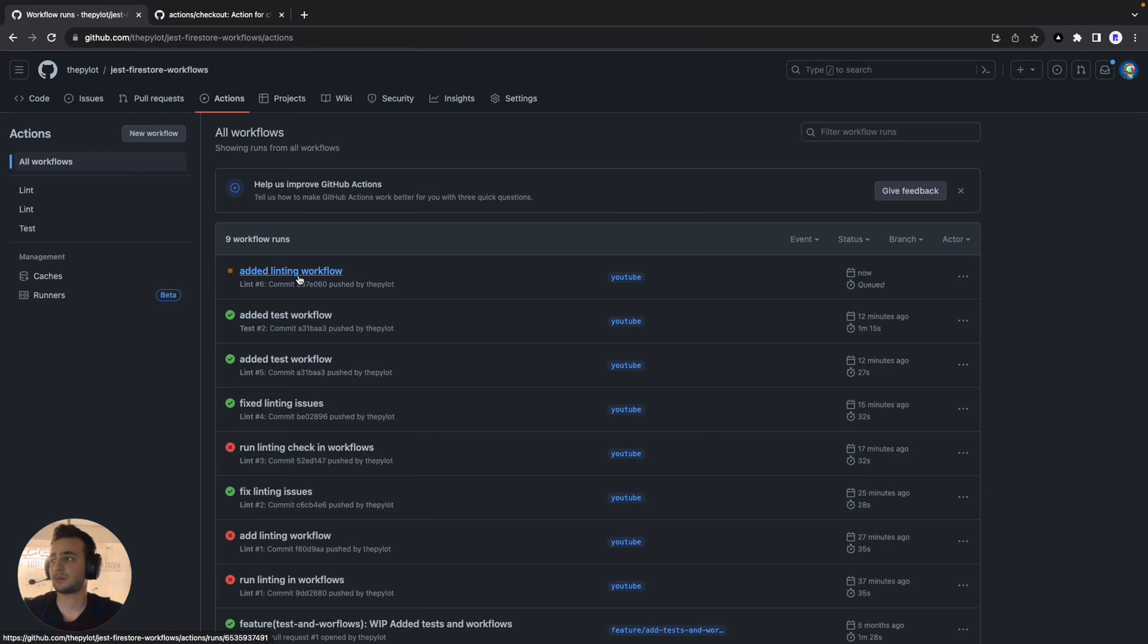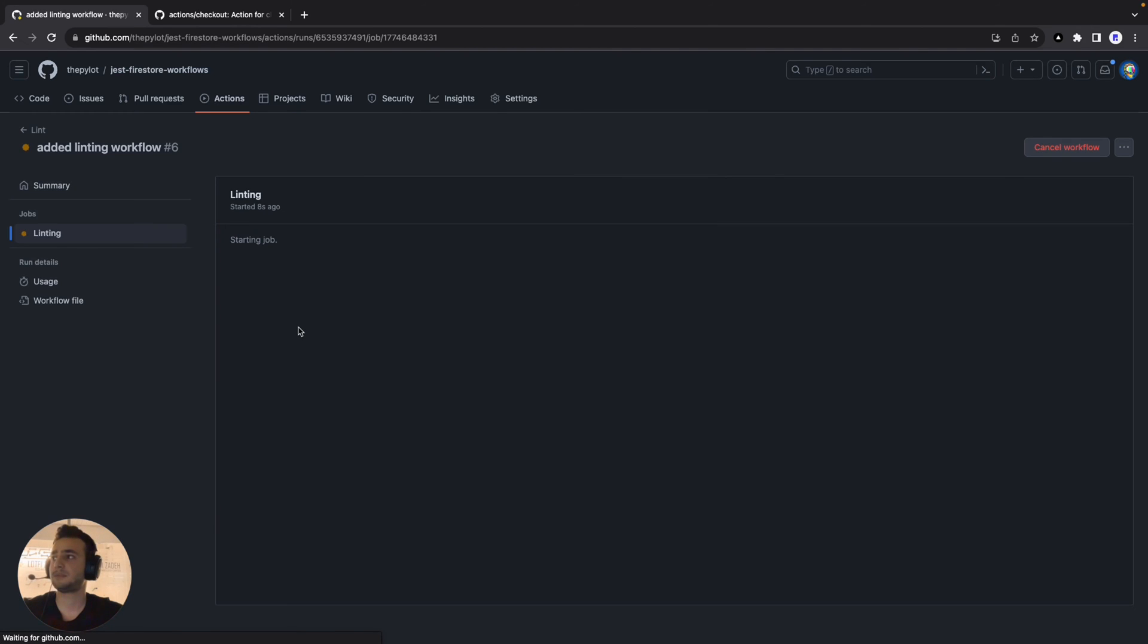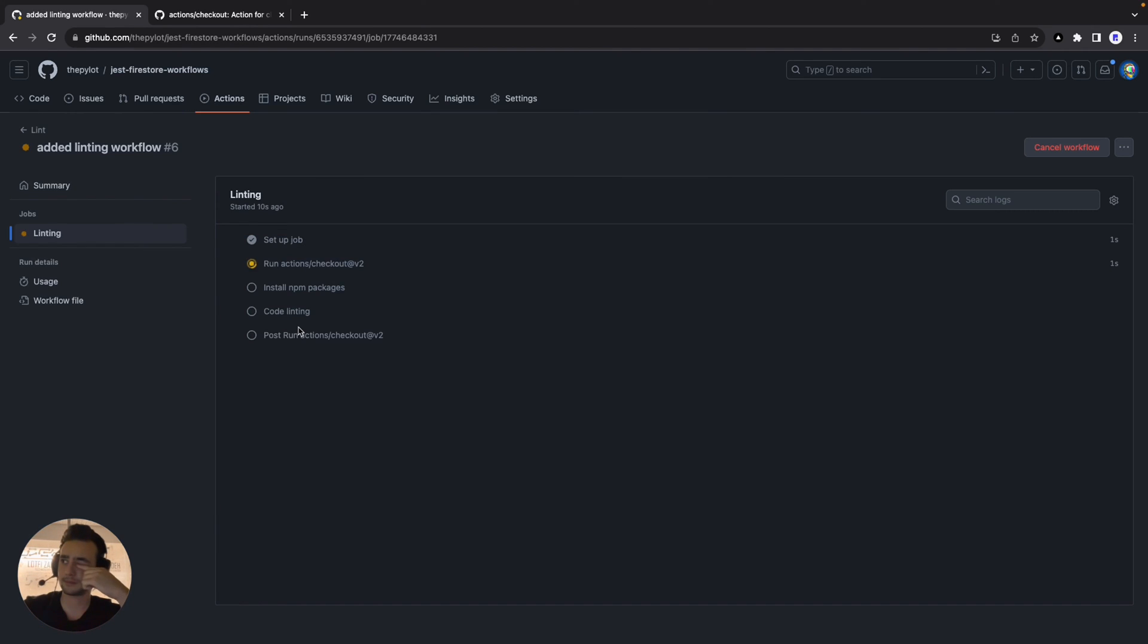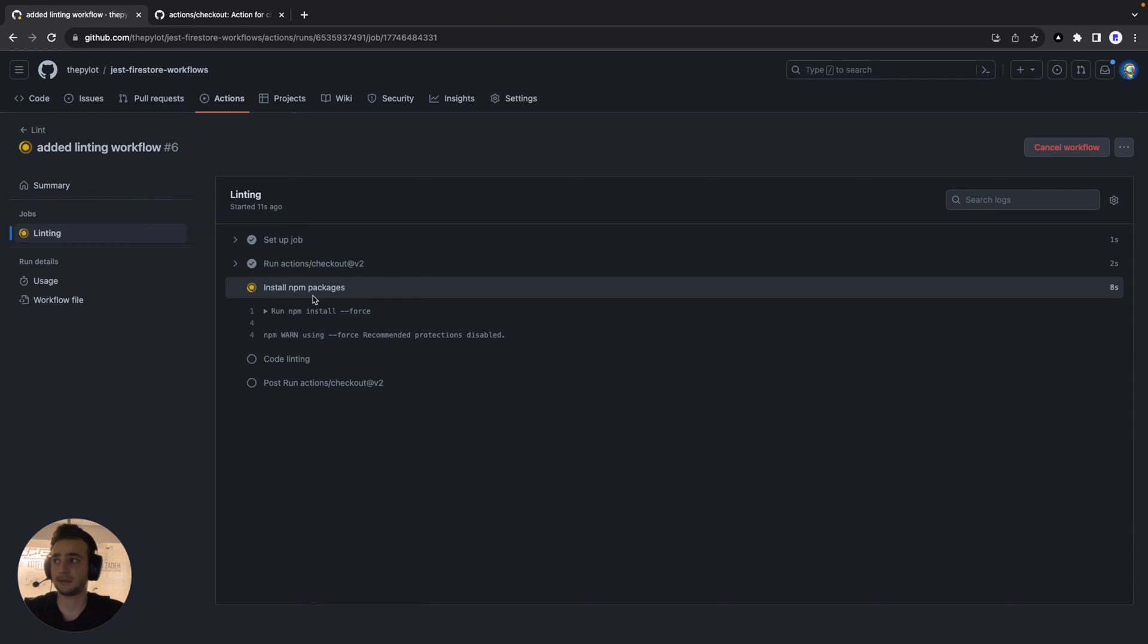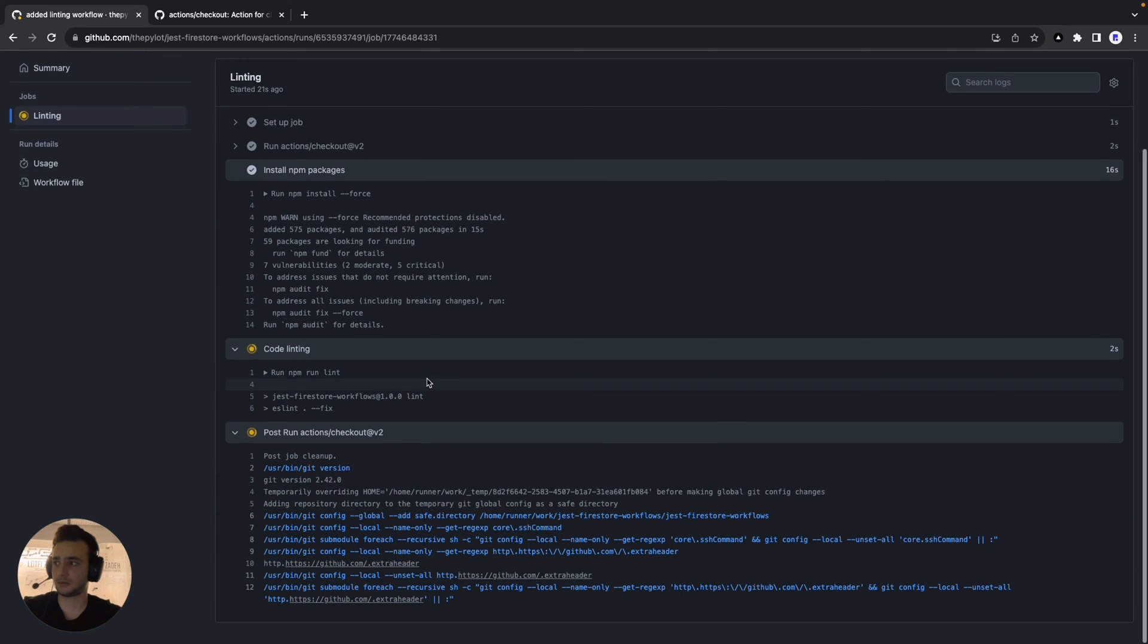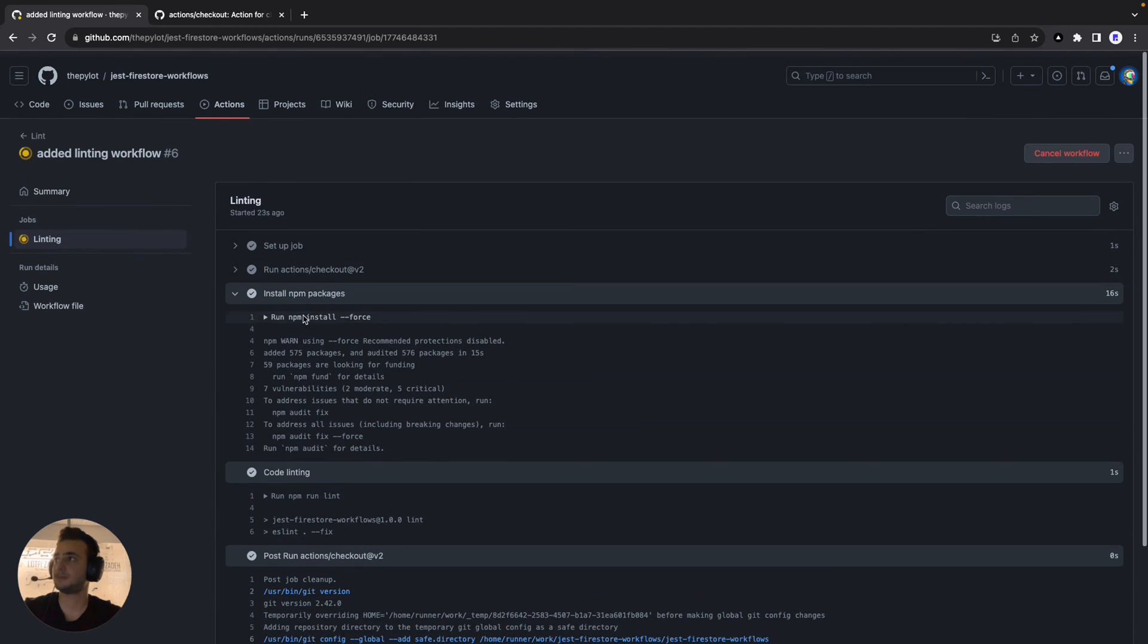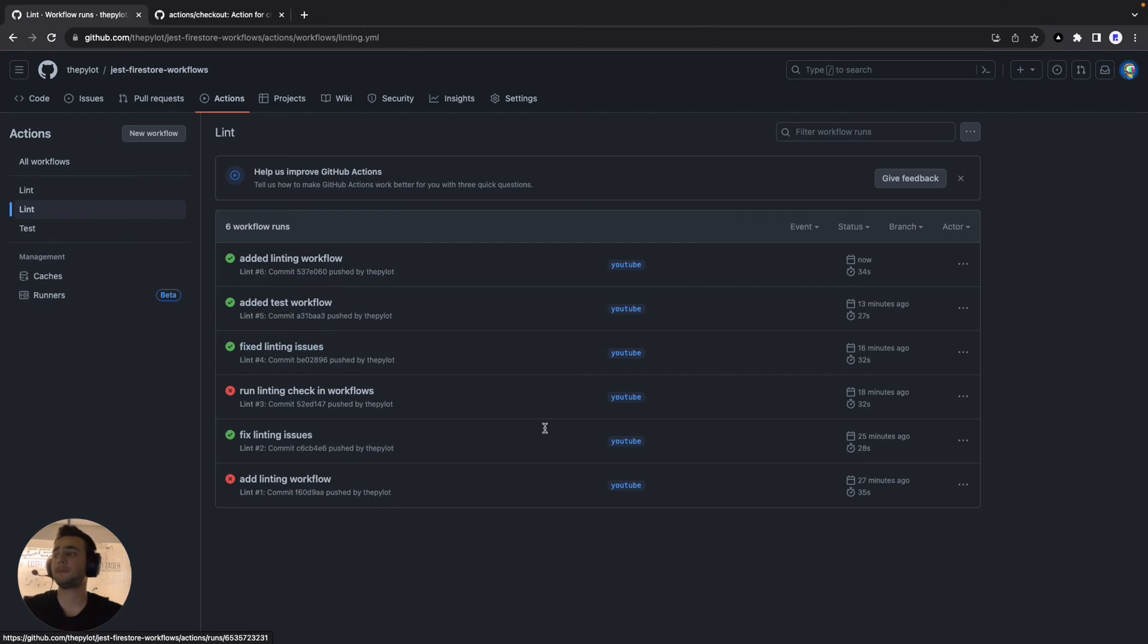We already see that our workflow started to run. Let's go inside it to see the steps. And it's now installing the npm package, and the next thing is going to be run npm run lint. Hopefully, there will be not any errors in the code, so everything will be passed. Cool. The workflow succeeded.